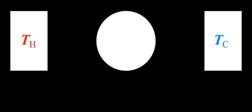In thermodynamics, a quasi-static process is a thermodynamic process that happens slowly enough for the system to remain in internal equilibrium.